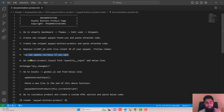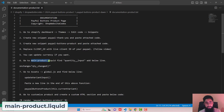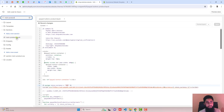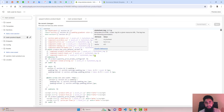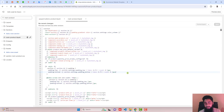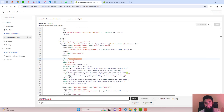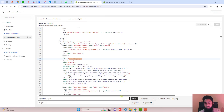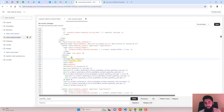The next step is go to main-product.liquid. Copy the file name and search for it in the search box. Open main-product.liquid and search for the keyword quantity input using Ctrl+F or Command+F — it will be highlighted. Copy the provided line of code and paste it just above the highlighted code, then click Save.